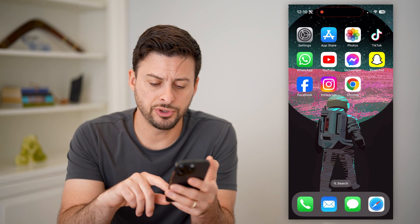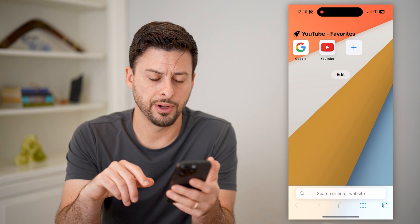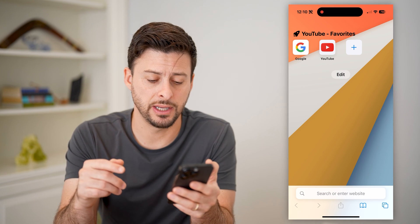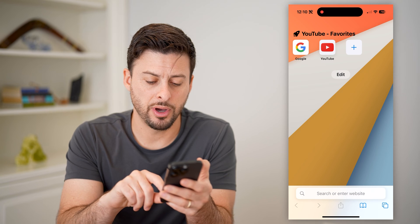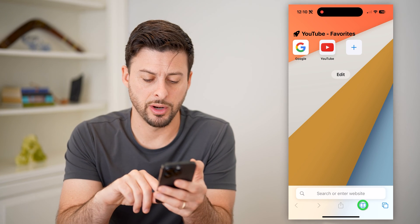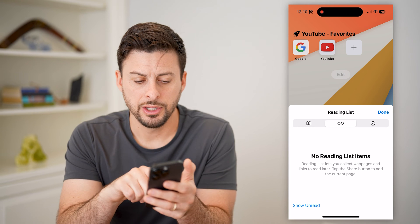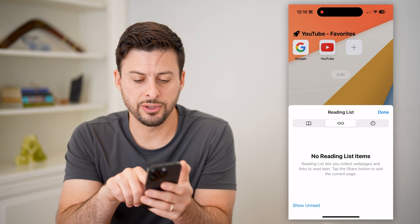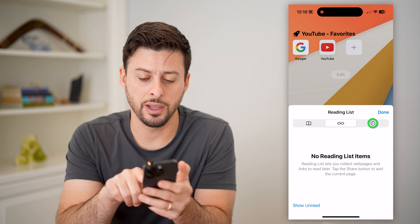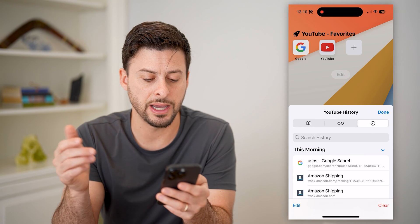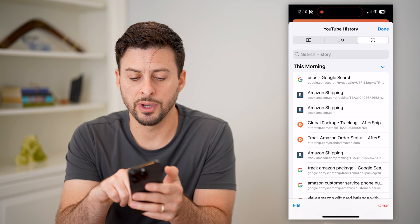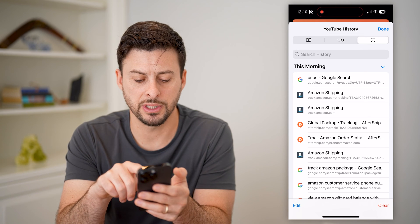Let's first open up the Safari app. If you wanted to go back in time to see the history, you can tap on the little book icon at the very bottom. You'll see it pops up with reading lists and your favorites, but at the top right is a little clock. If you tap on it, it shows your history — I searched for USPS as the most recent.